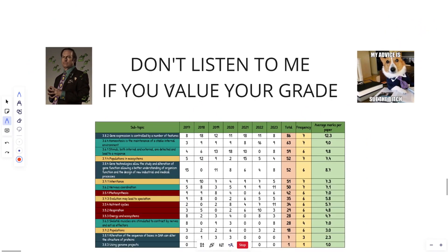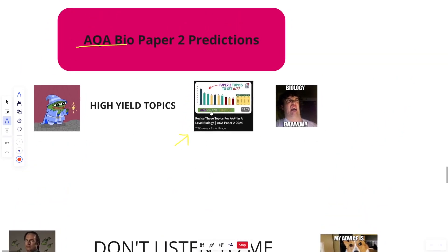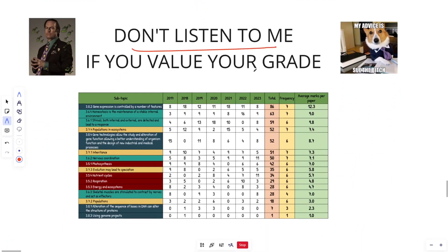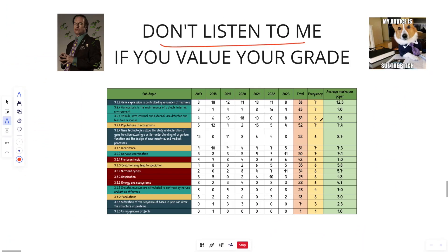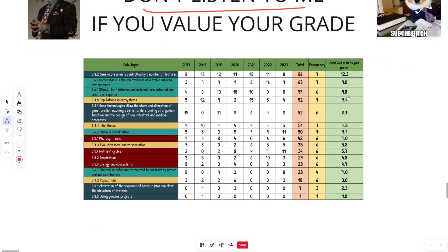Okay, before we get into these predictions, I forgot, do not listen to me. If you value your grade, please do not listen to me. You should have revised the entire specification, focus on the high yield topics. From there, this is just me completely guessing guys. I'm just looking at this table and guessing and seeing what's going on. So come at me if you're disappointed. Well, there we go.